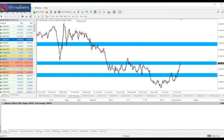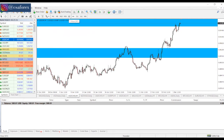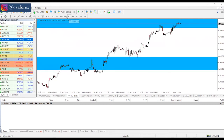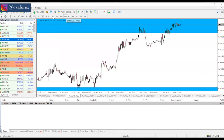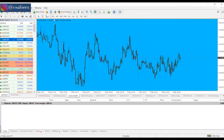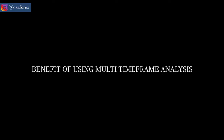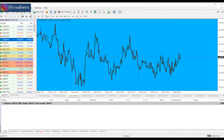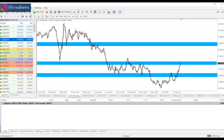For example, someone could start by looking at the daily time frame first, then drop down to the four hours, the hourly, the 30 minutes, all the way down to the one-minute time frame. At the end of the day, it depends on the time frame you are comfortable with. A major benefit of multi-time frame analysis with respect to stop loss is that from higher time frames you will obviously have a higher stop loss.